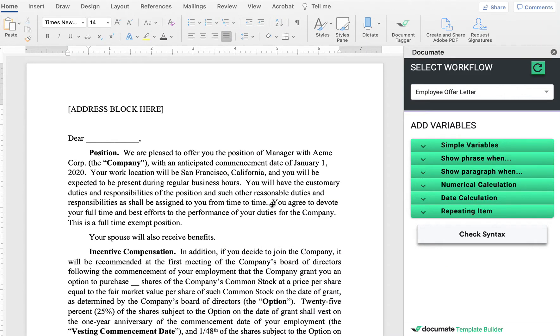In this video, we're going to show you how to use the document Word add-in to set up fields, logic, and calculations into your Word documents.